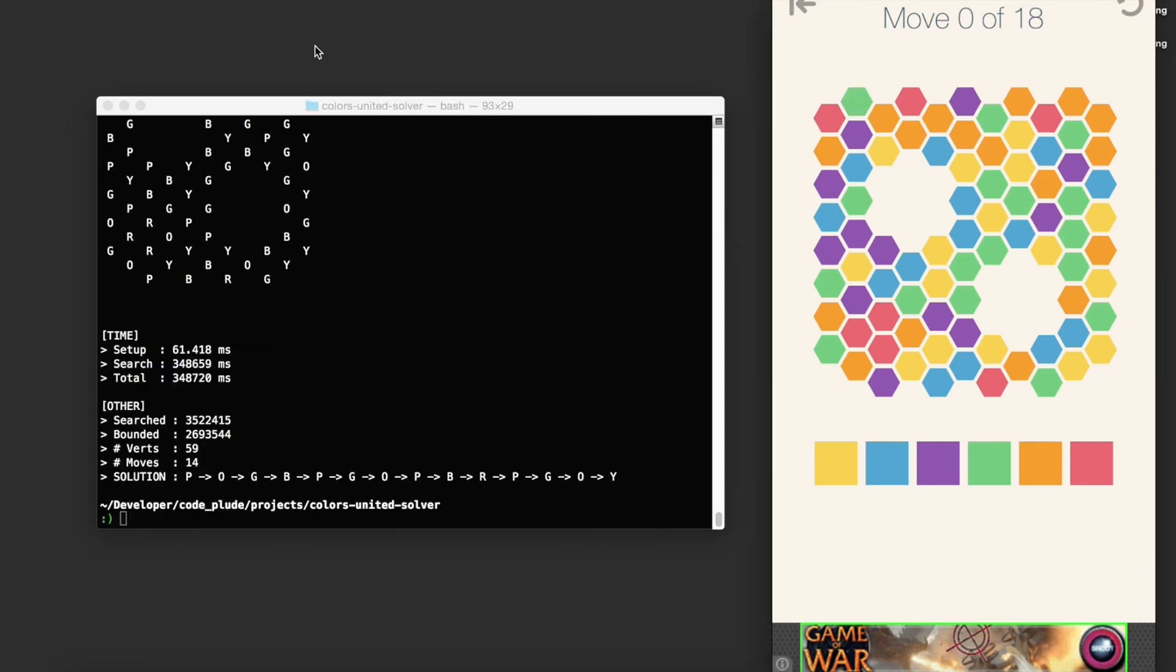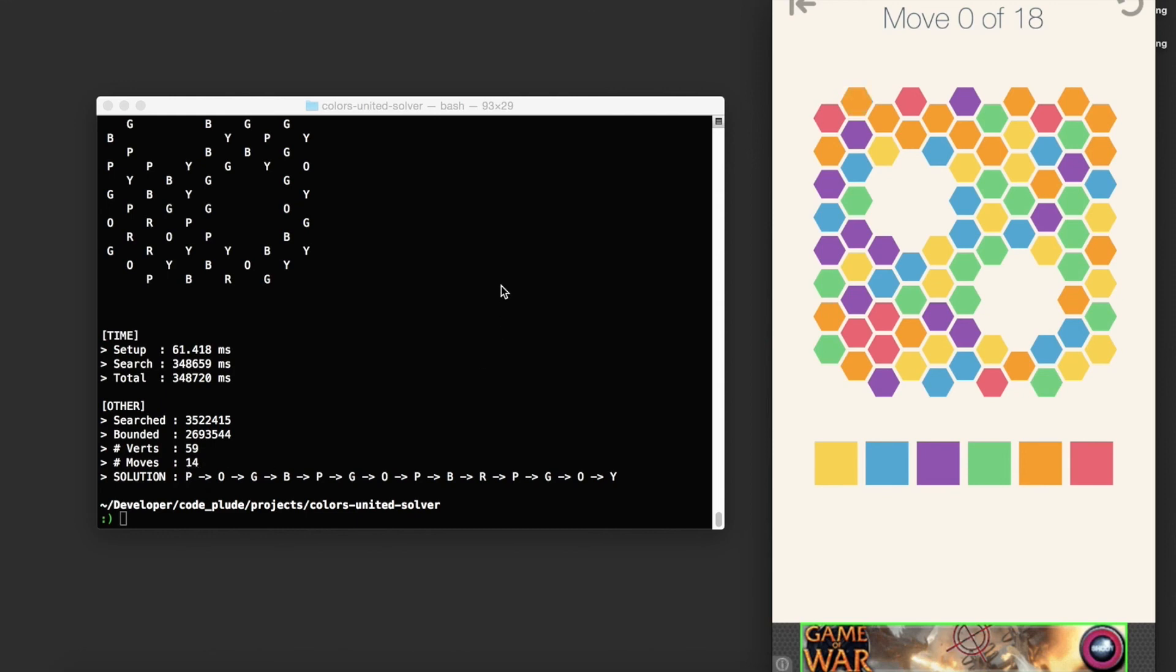Okay, so we're back. It searched a little bit longer than five and a half minutes, 348,000 milliseconds, which is probably a bit slow. Regardless, the optimal number of moves is 14 to reach a solution state. So I'll just go through that for funsies.